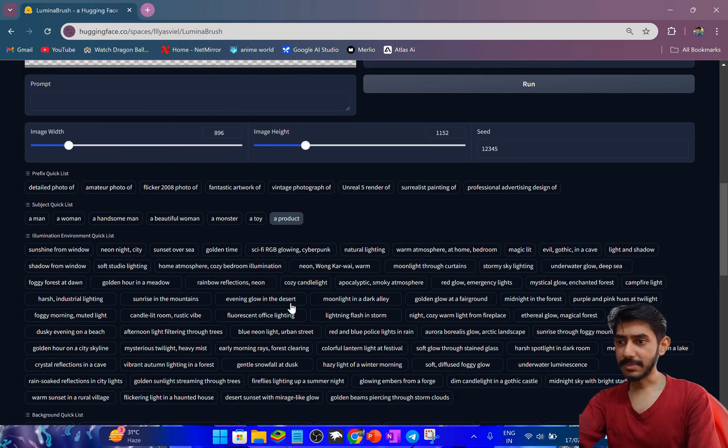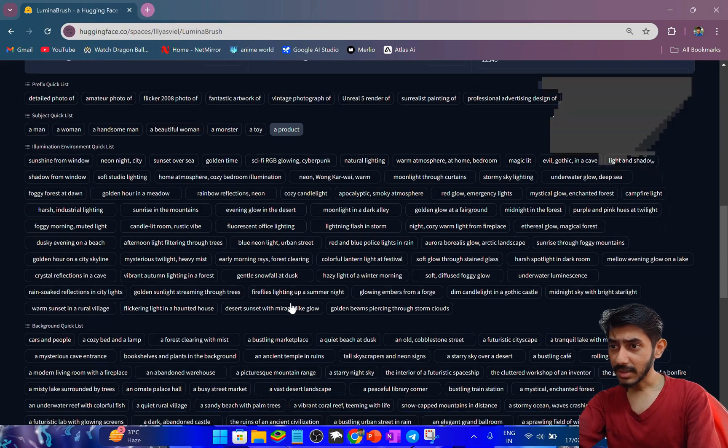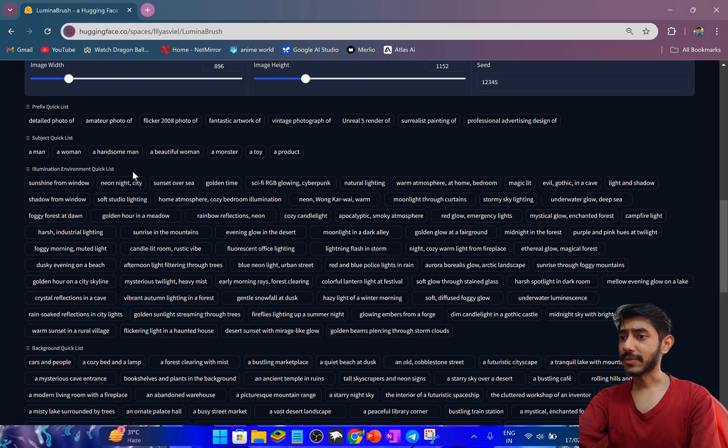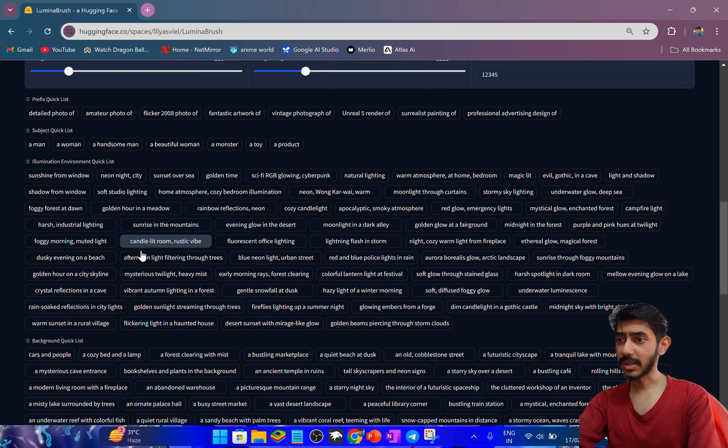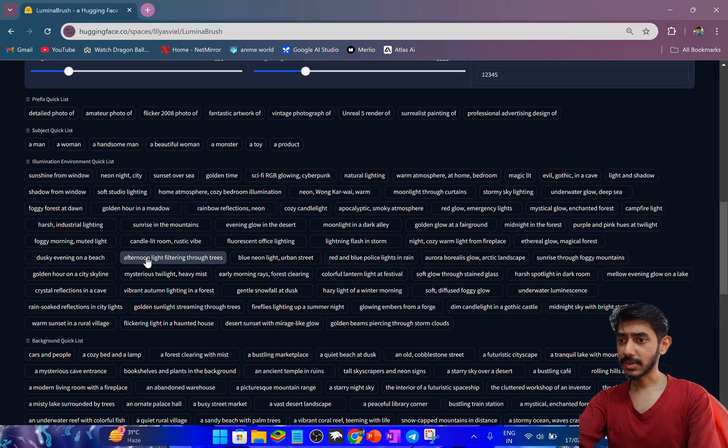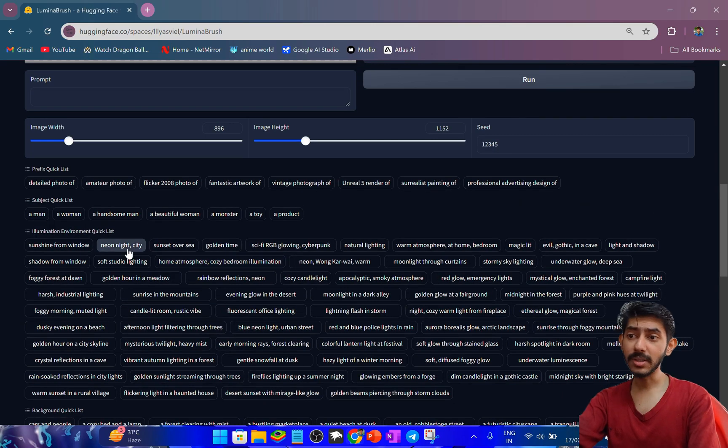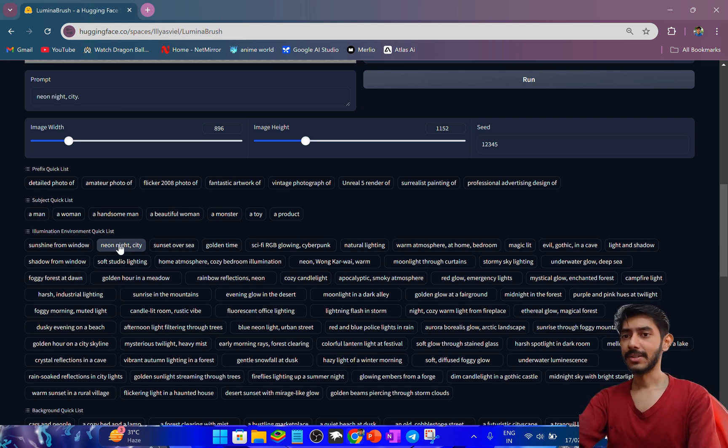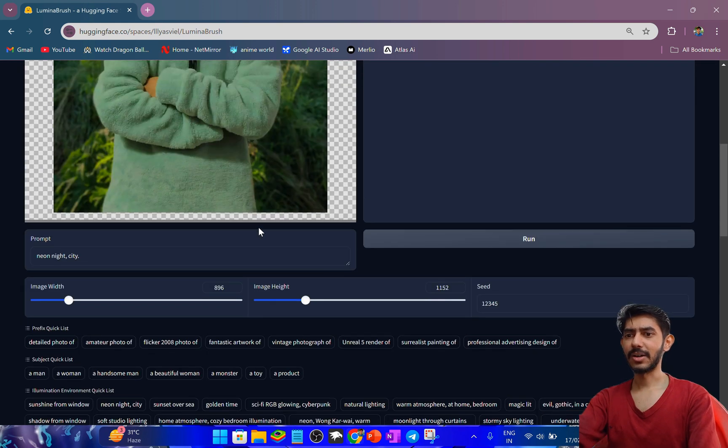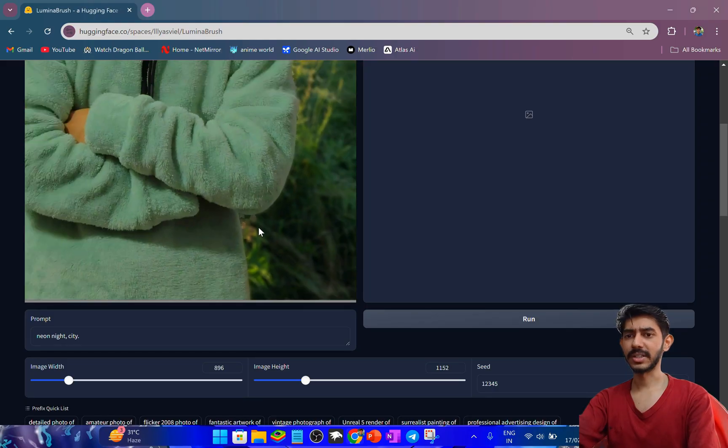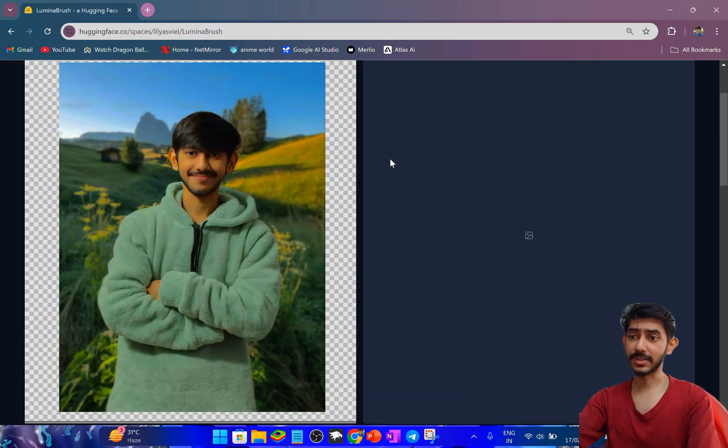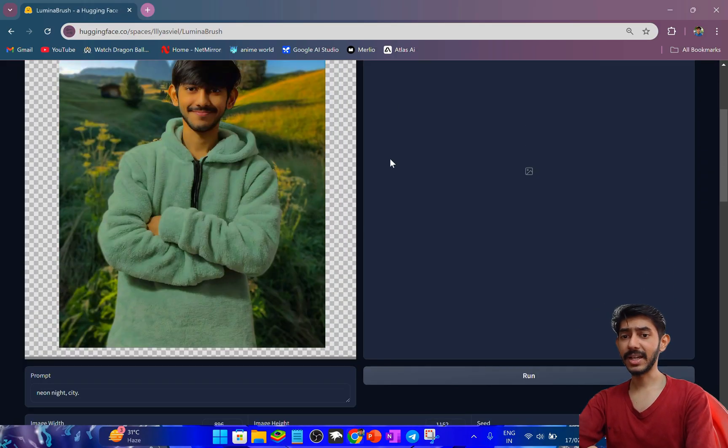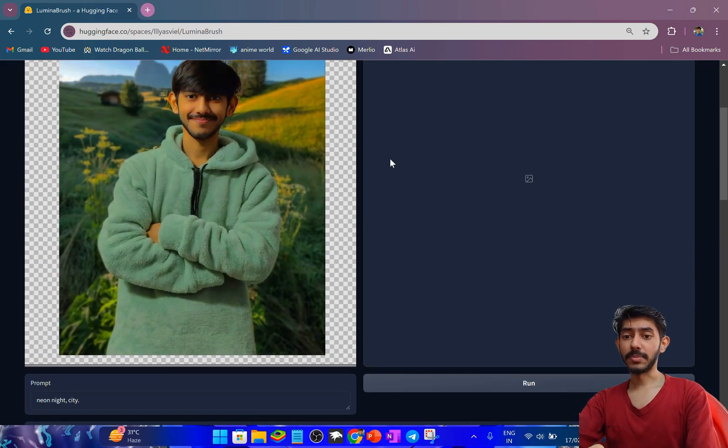I'm selecting illumination environment from the quick list. I'm taking the neon night city prompt. Let's see how the photo will change after this prompt. Now I simply have to run this prompt.